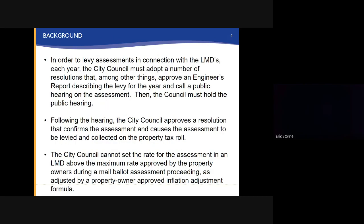In order to levy assessments in connection with the LMDs each year, the City Council must adopt a number of resolutions that, among other things, approve an engineer's report describing the levy for the year and call a public hearing on the assessment. Then, City Council must hold the public hearing. Following the hearing, the City Council approves a resolution that confirms the assessment and causes the assessment to be levied and collected on the property tax roll.